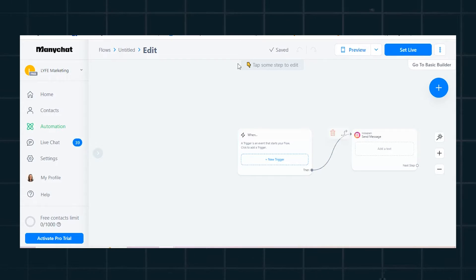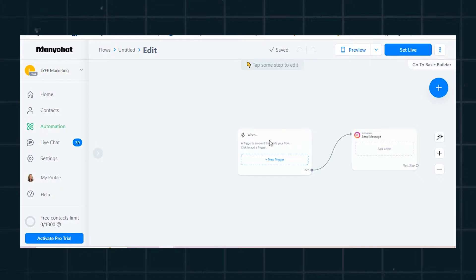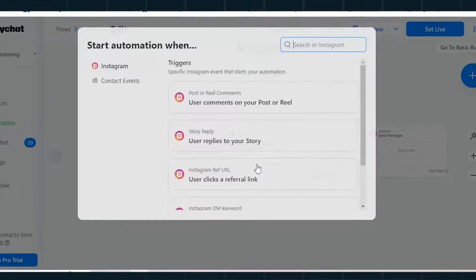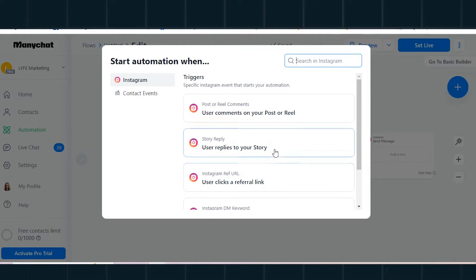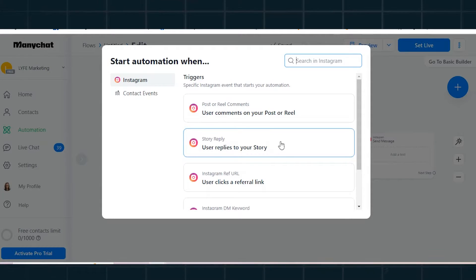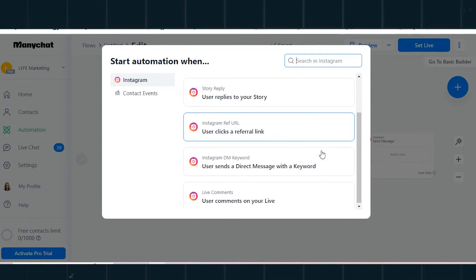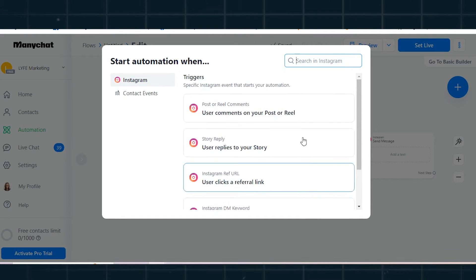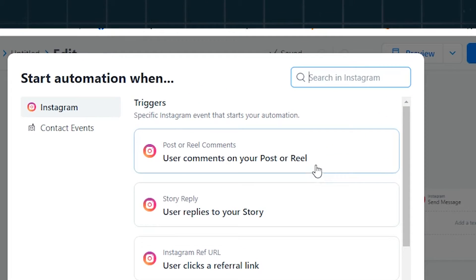I'm going to select New Trigger, and you can see the trigger options: when users comment on your post or reel; when a user replies to your story; when a user clicks a referral link; when a user sends a DM with a keyword; or when users comment on your live. I'm going to select 'when users comment on your post or reel.'